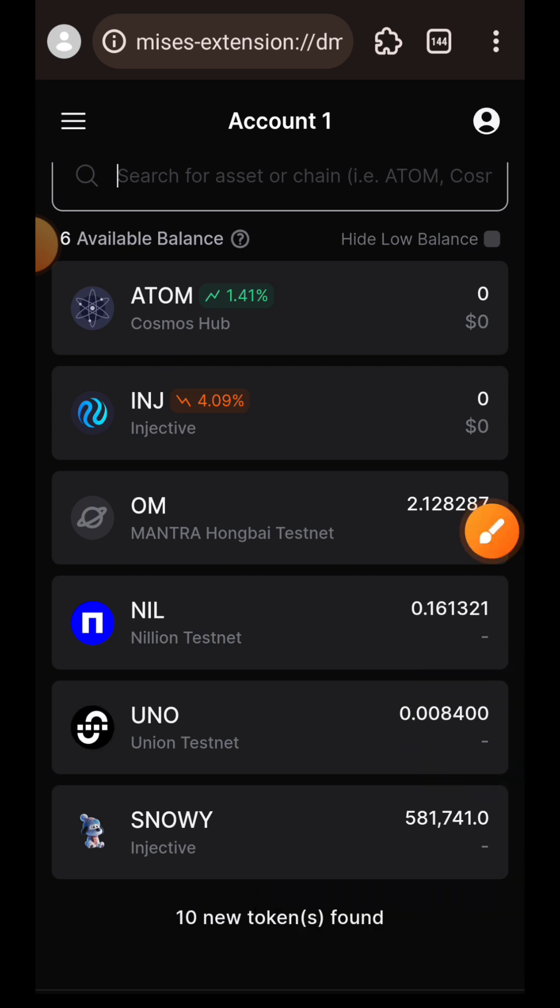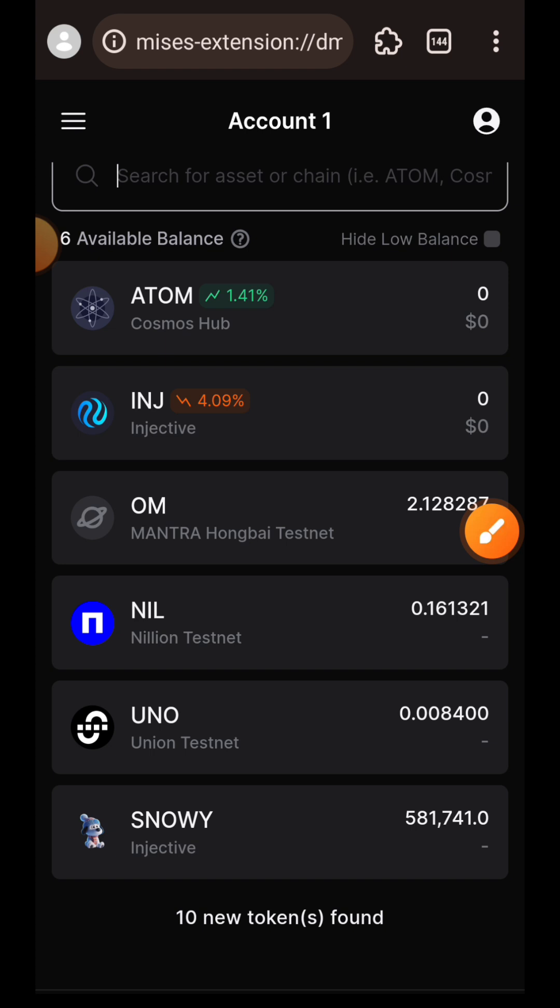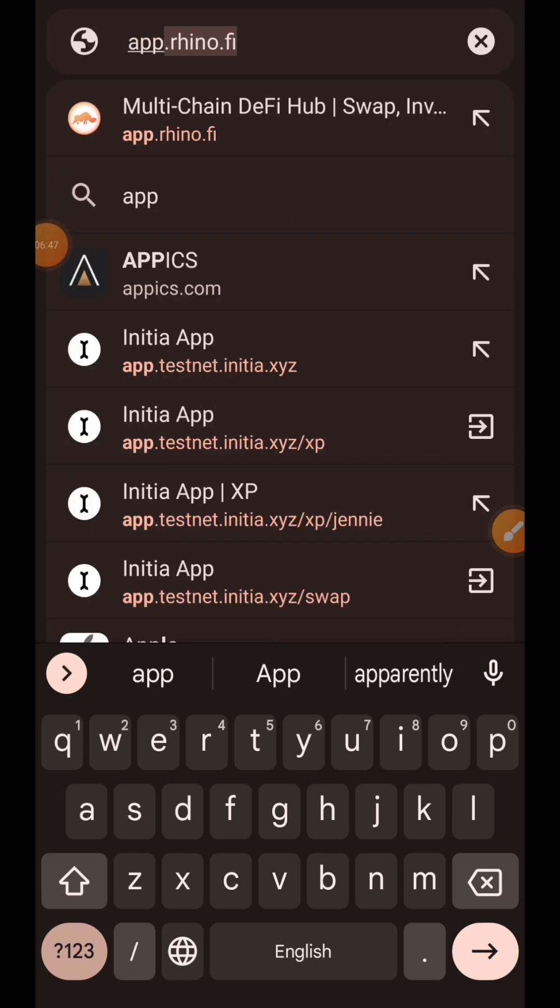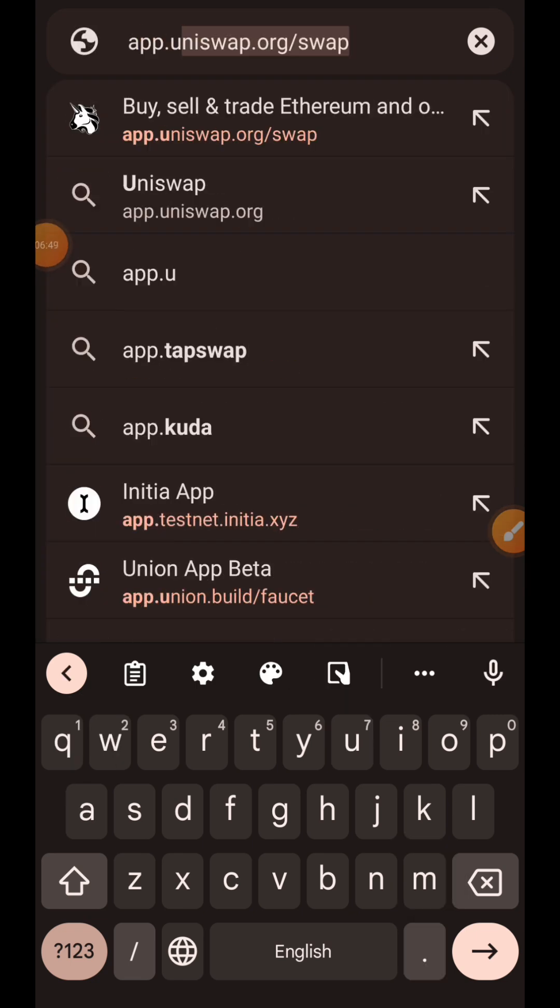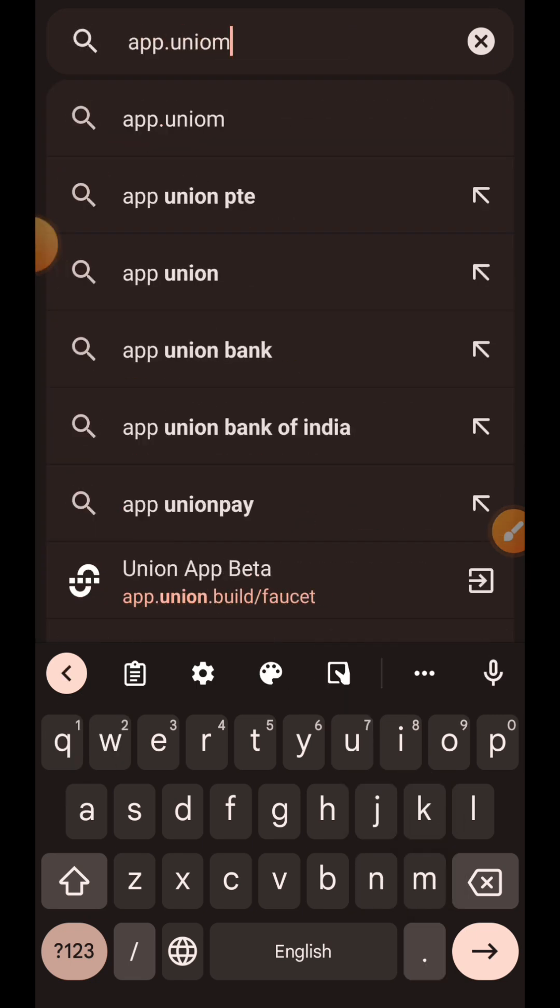Now we can check whether the test tokens have arrived. At the moment, it has not yet arrived, and it just came in now. Next, I'm going to visit app.union.build/transfer to bridge between Sepolia and Union Testnet.